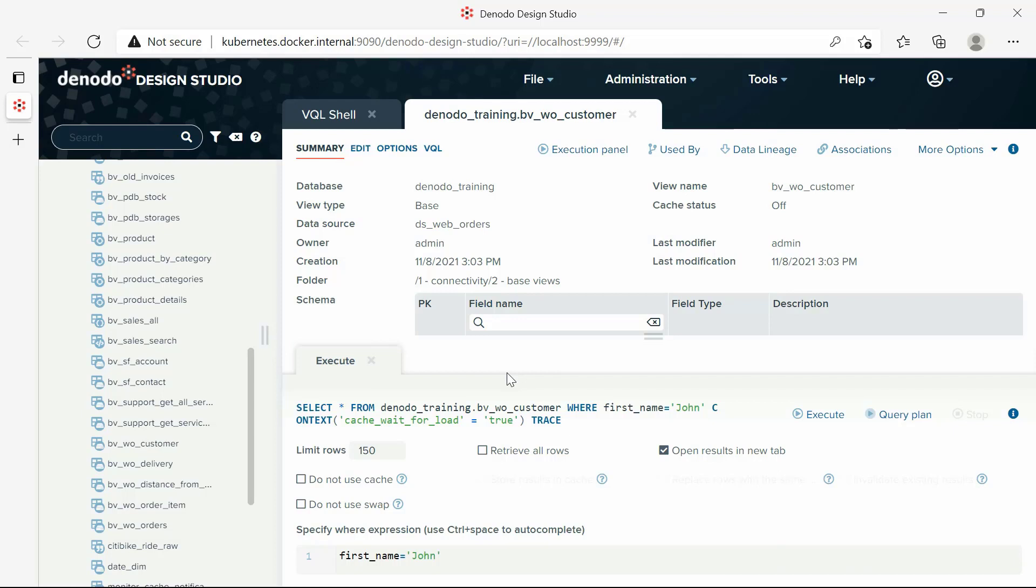Do not use swap. Denodo Platform stores some intermediate results in disk, in some cases, when the amount of data exceeds the memory limit configured by a Denodo administrator. Enabling this checkbox will make the intermediate results not to be swapped to disk.